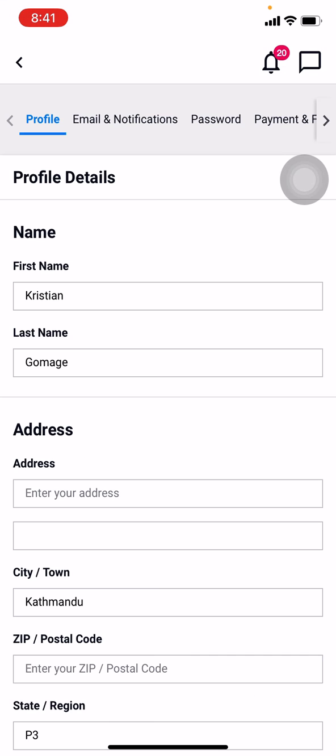Here I go. Now at the top you can see different options as Profile, Email and Notification, Password, Payment. Here you have to tap on Password.